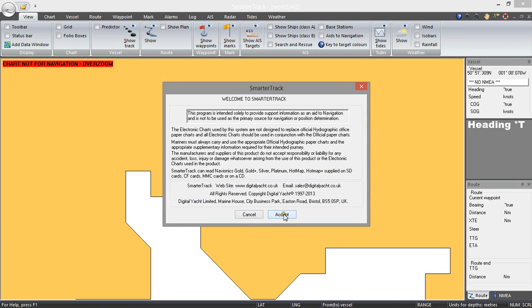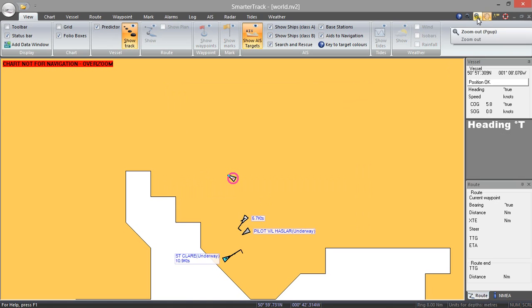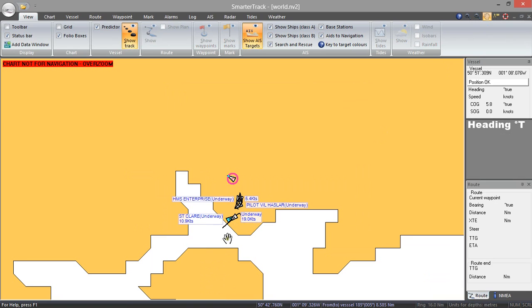And now when we go accept what we should start to see is a series of AIS targets being displayed on the screen. It will gradually start to build up a picture of all the AIS targets there.